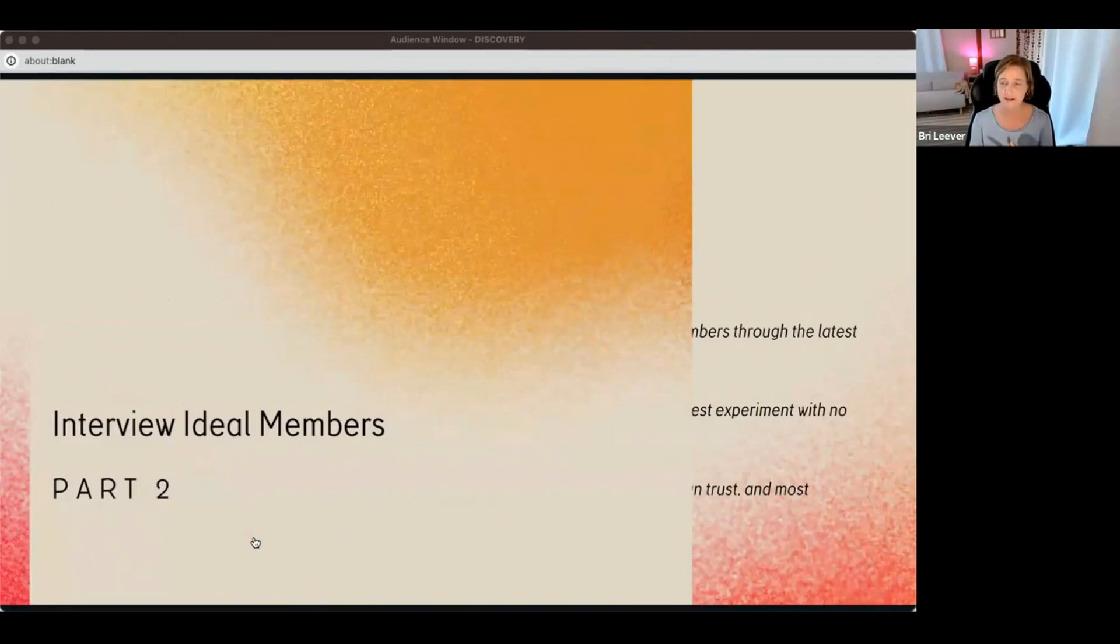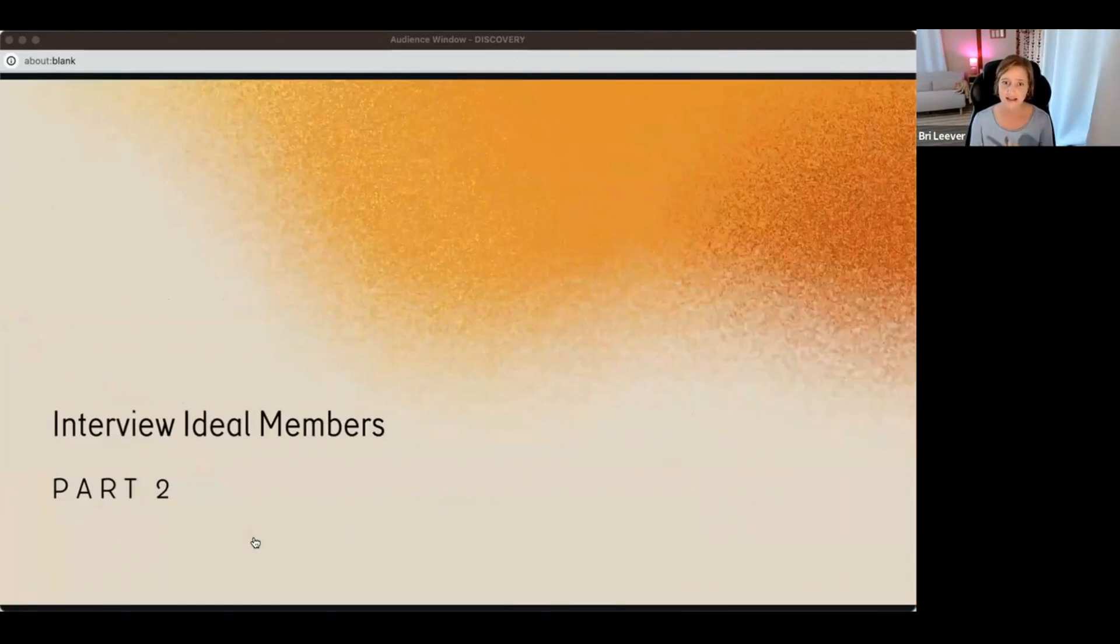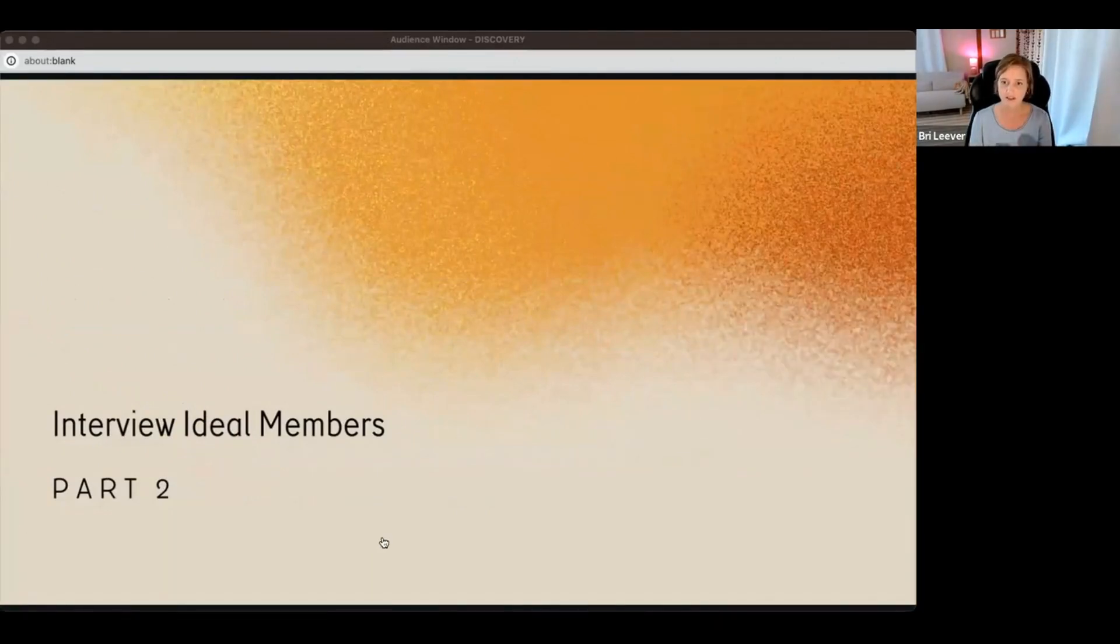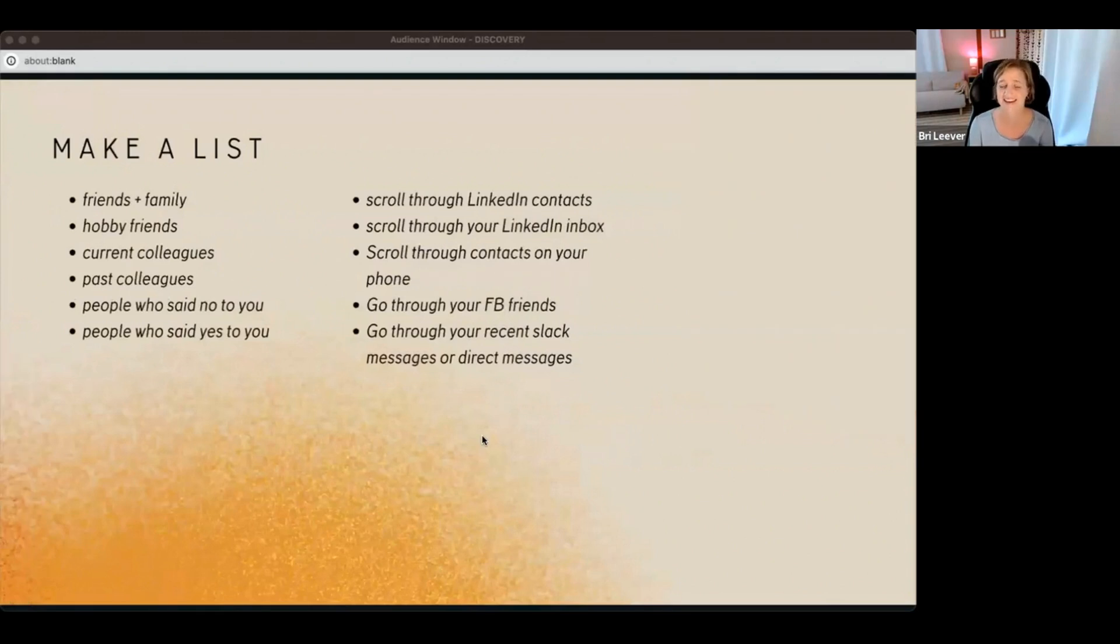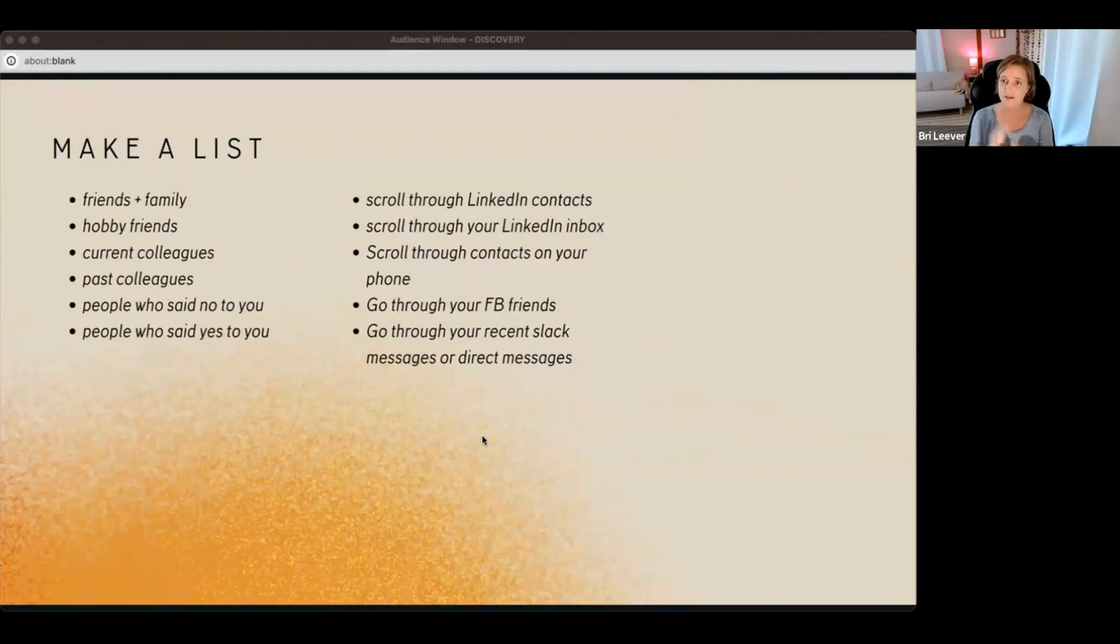Okay, so part two is conducting interviews with ideal members. The first step here, I found this is such a silly first step but it is so important: just make a list. Make a list of people.